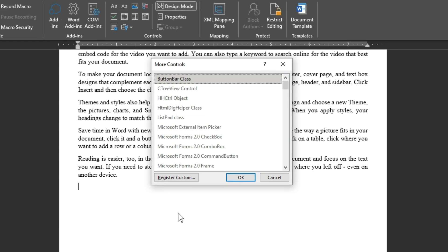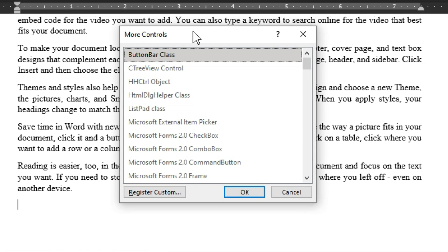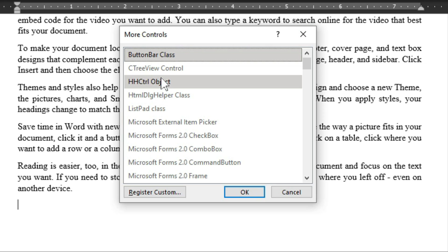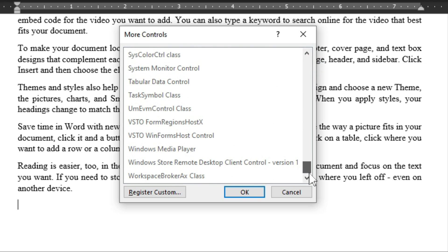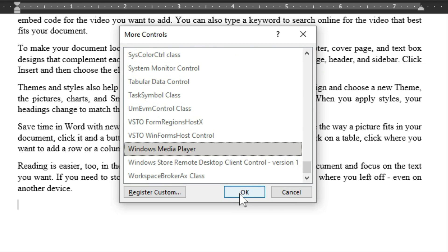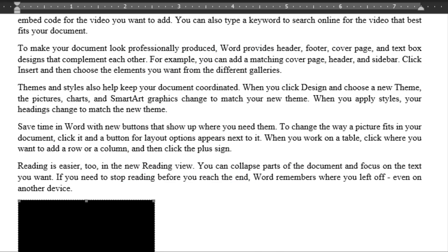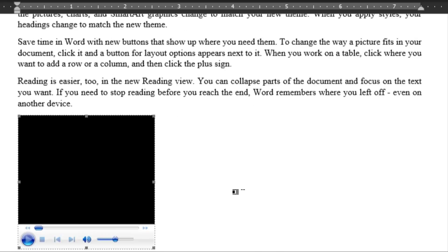This provides a dialog box with the title 'More Controls,' meaning we are going to have more control over this operation. In this dialog box we have all these options. We are going to scroll down and look for Windows Media Player — this is the option we want to set up. I'm going to select it and then click OK.